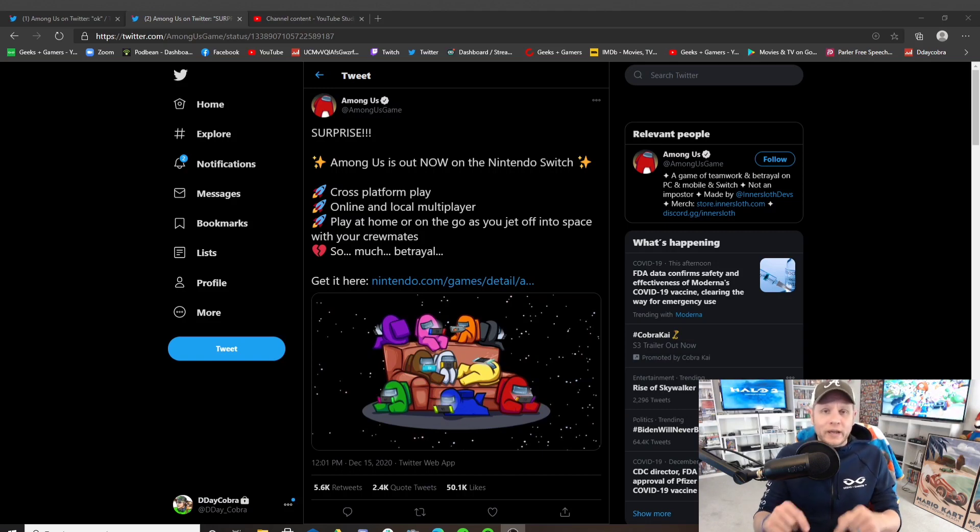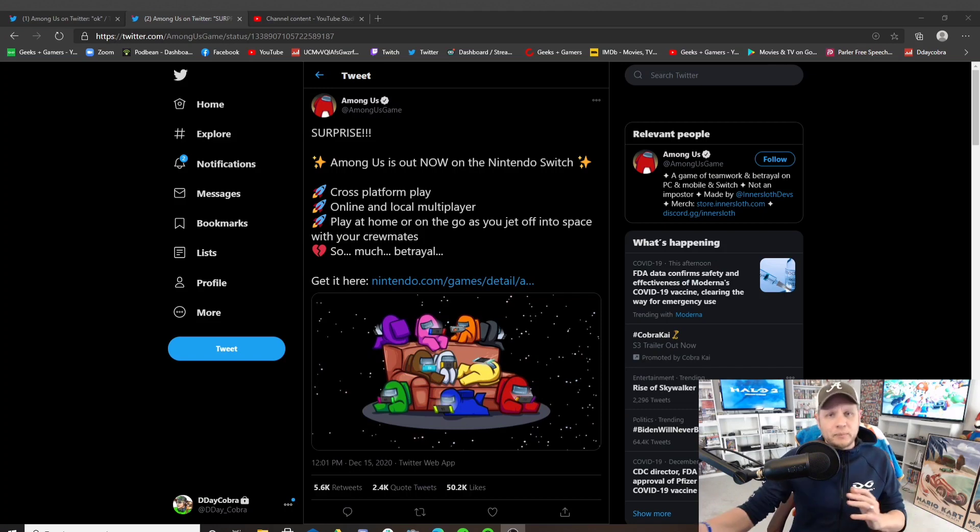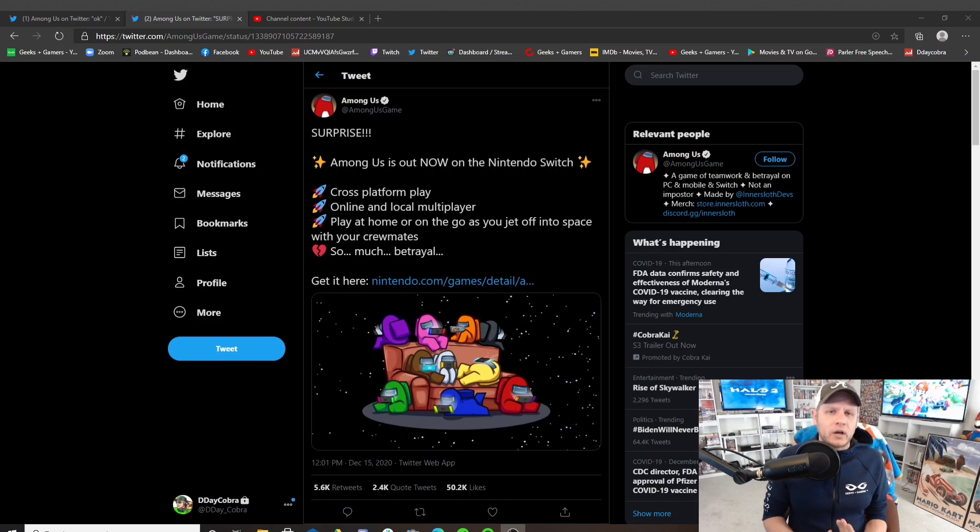I think this is a huge win for a game that has seen unbelievable success in the last few months and has brought so many people together. It's built so many careers. We've had a lot of fun with Among Us here at Geeks and Gamers.